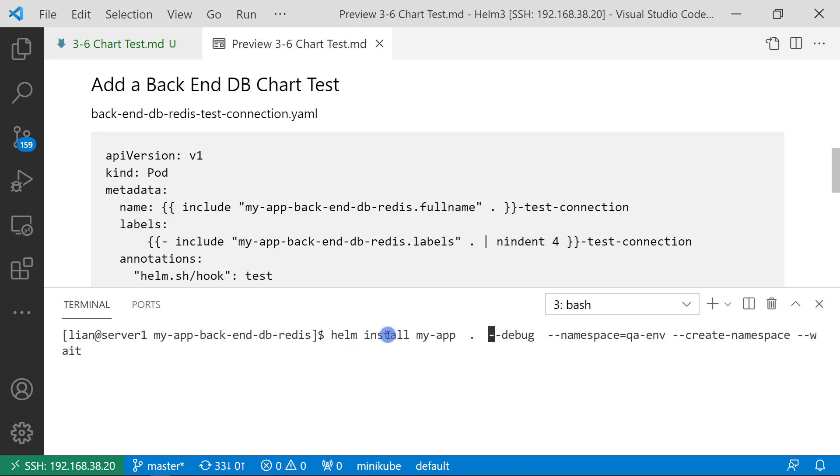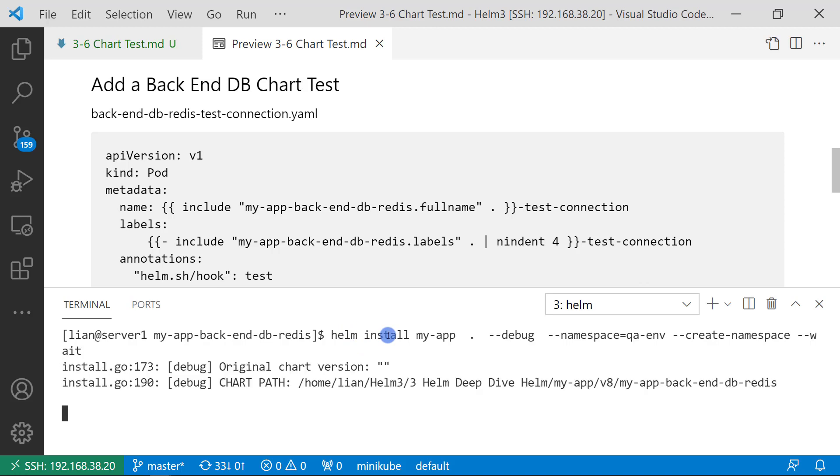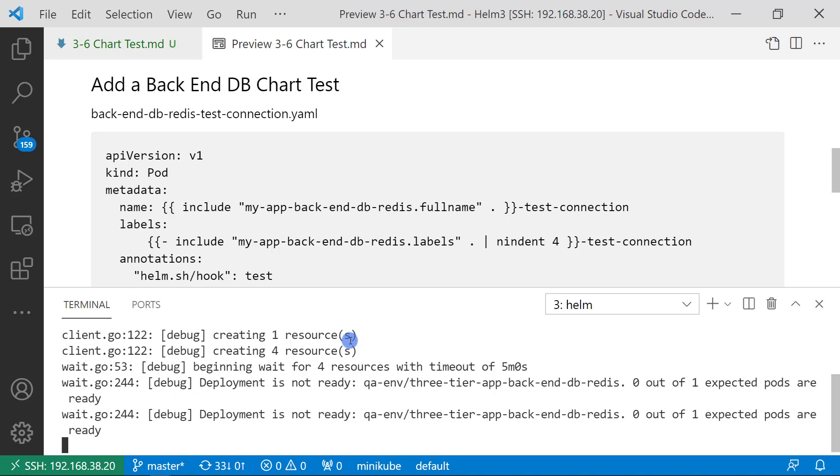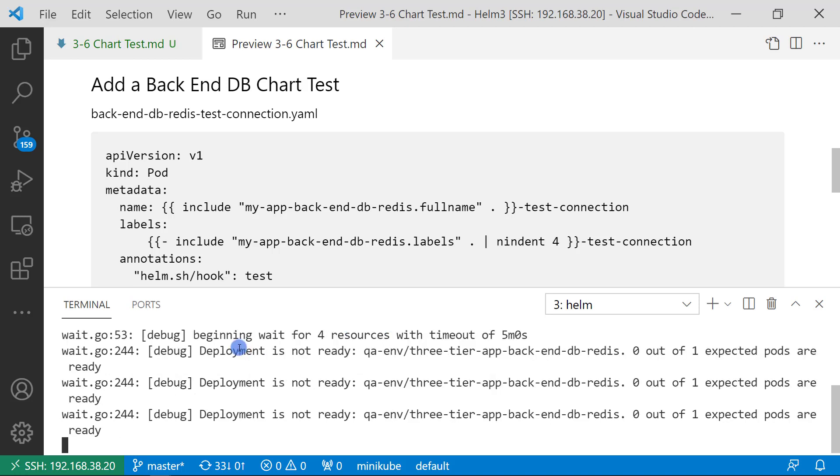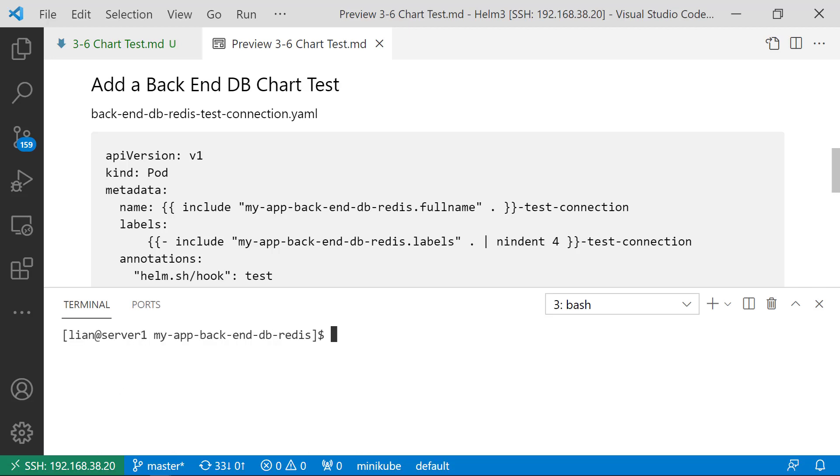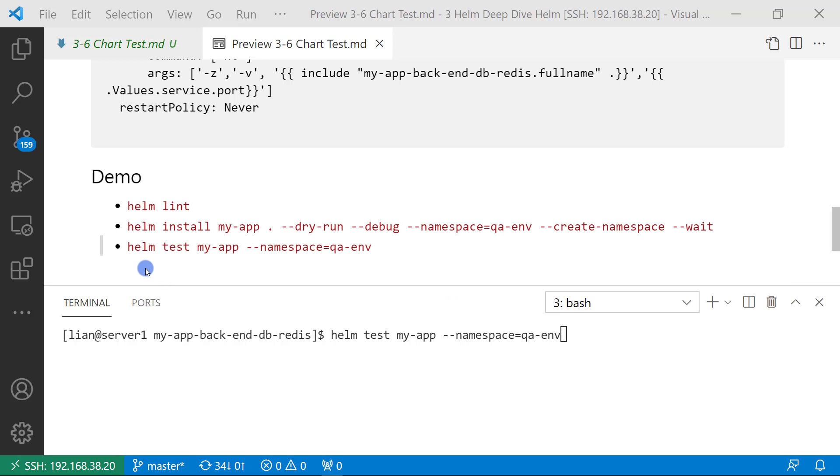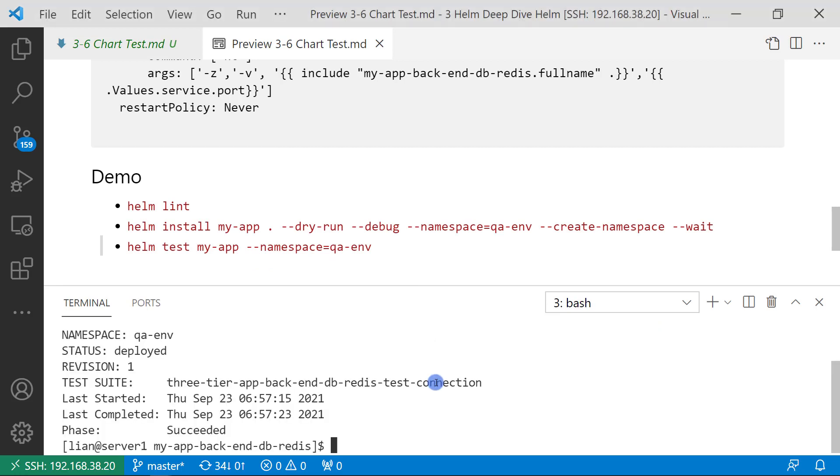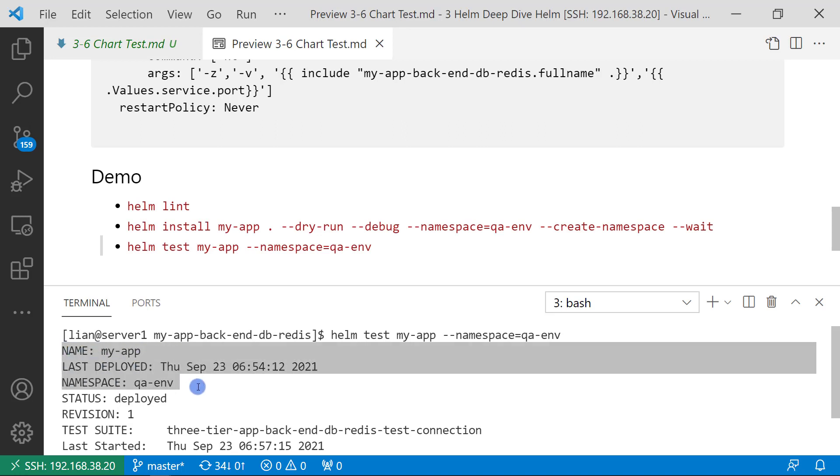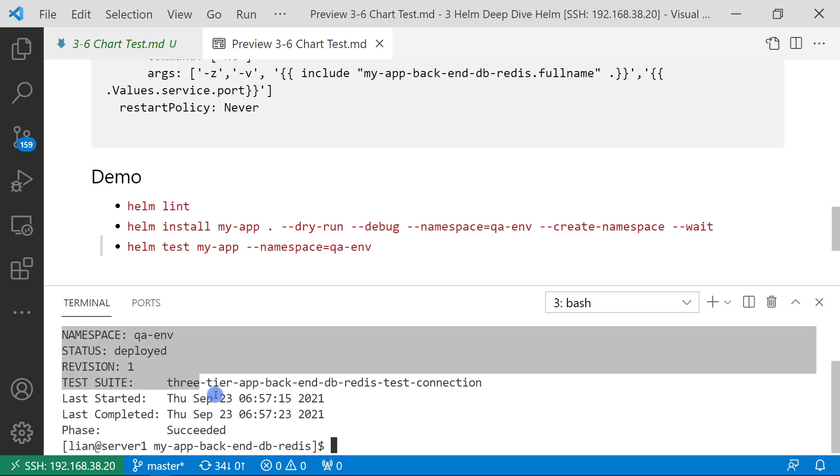Run helm install command to install my app chart v8. After the chart version is installed successfully, we are able to run the helm test command to verify the release chart status. Command is helm test release name plus namespace. This is the test result. Helm chart test ran successfully.